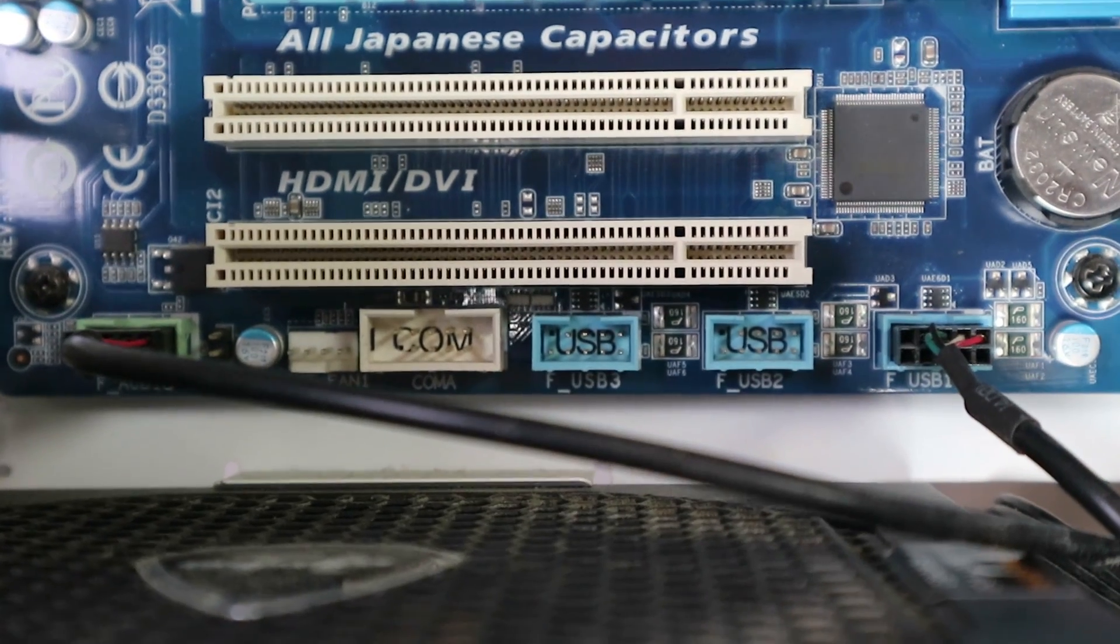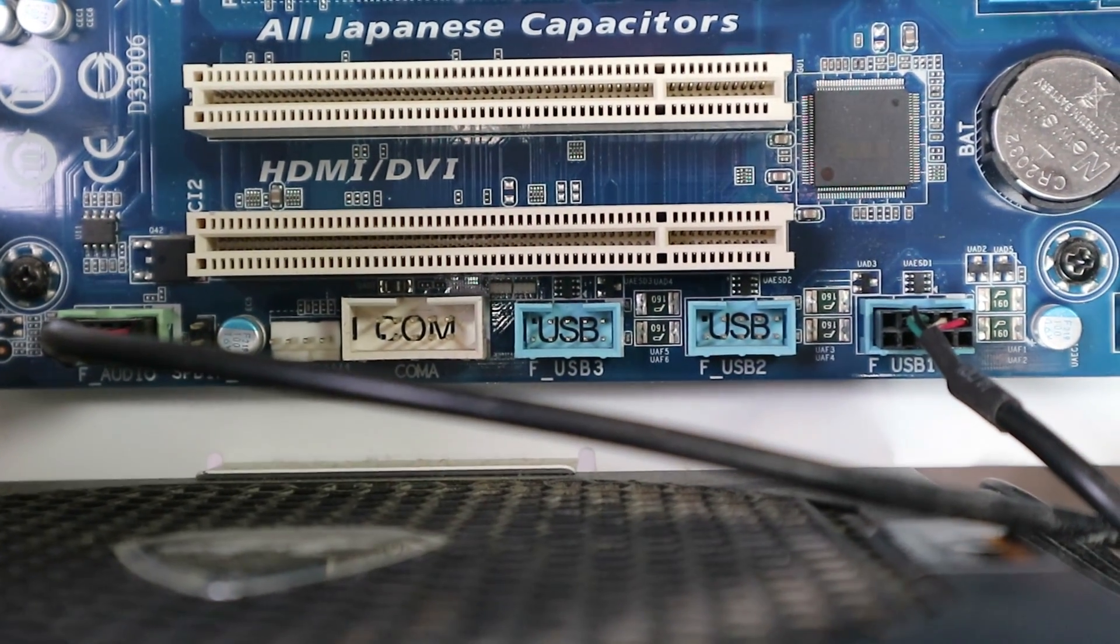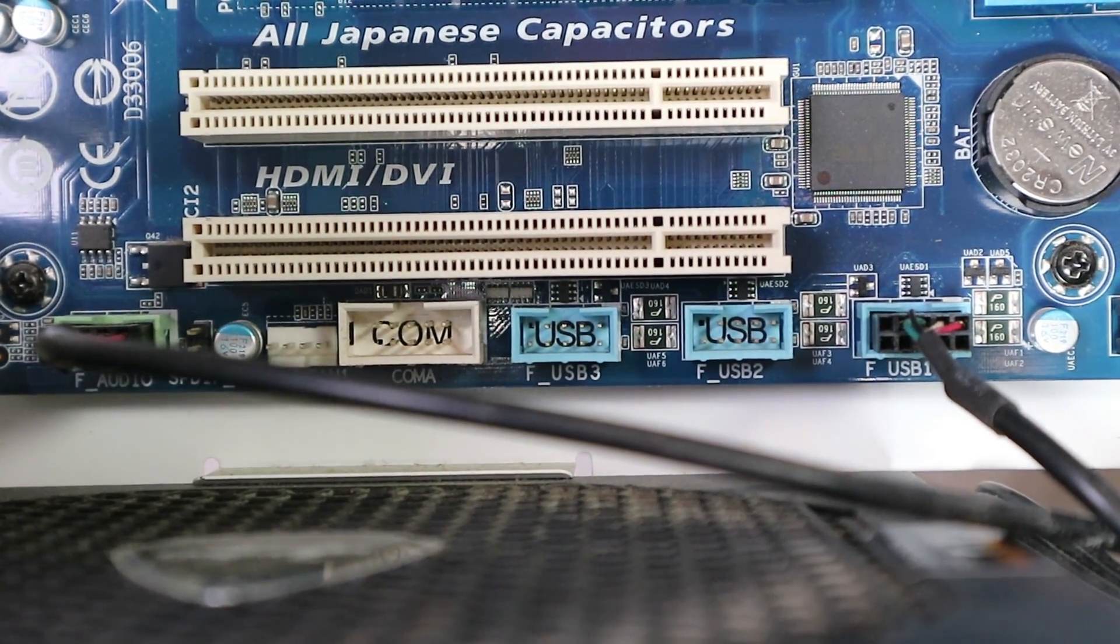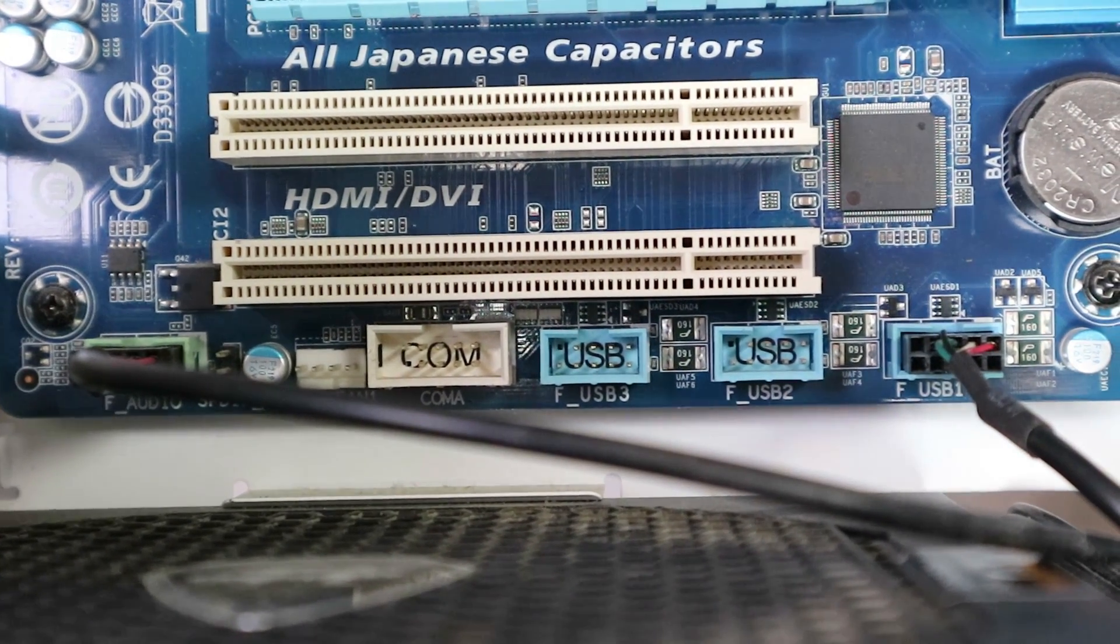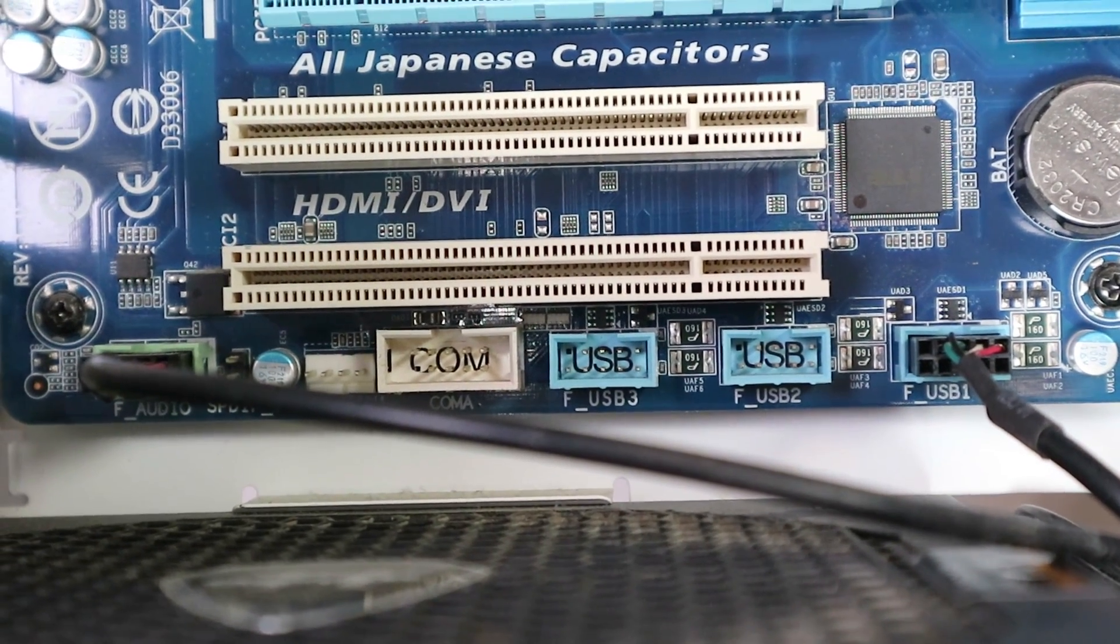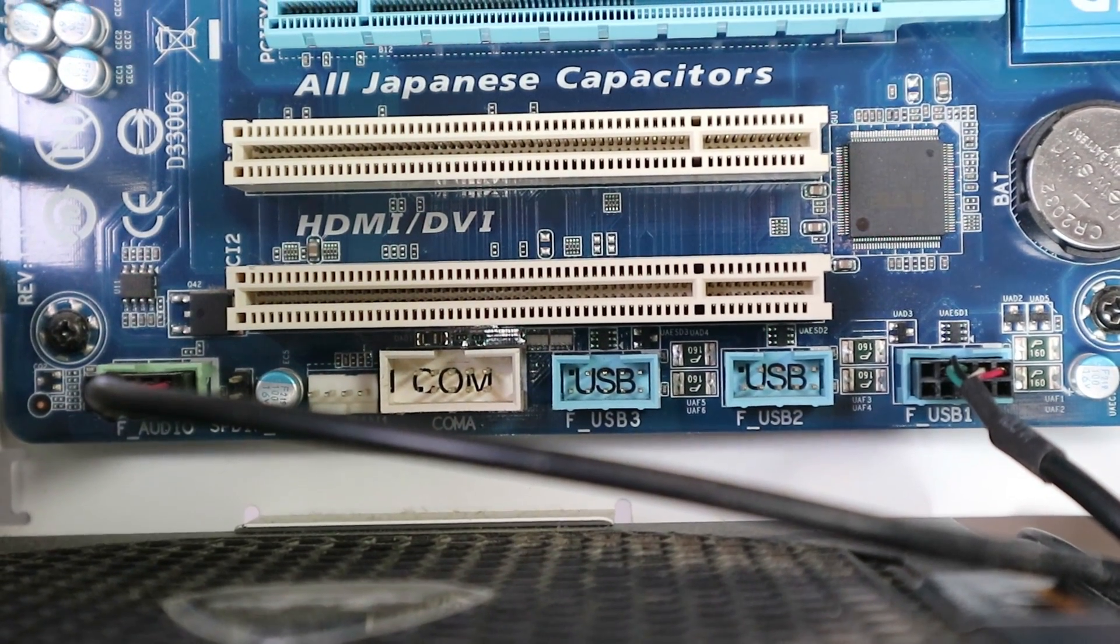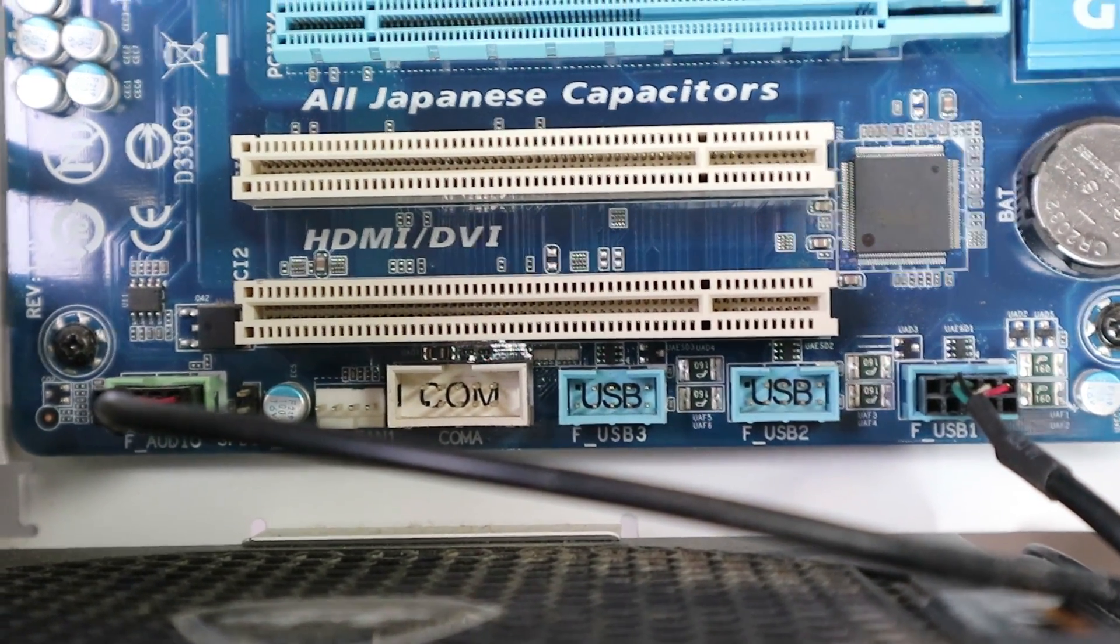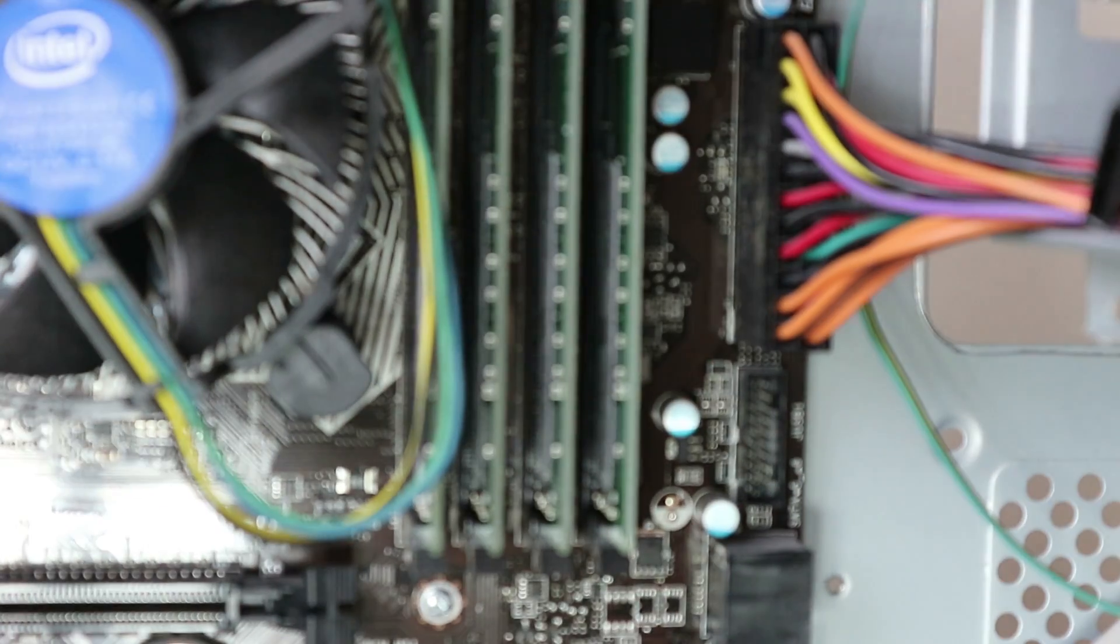It's kind of similar here, F USB 3 on this board, but this is clearly USB 2. So don't let us get you confused. If you're not sure, use the manual, check it out there.